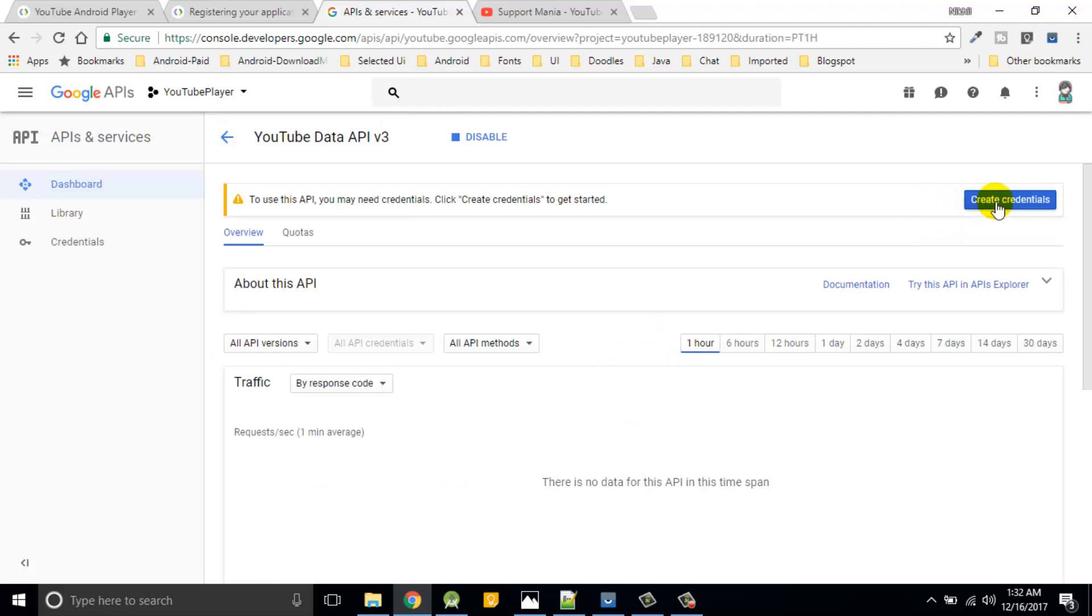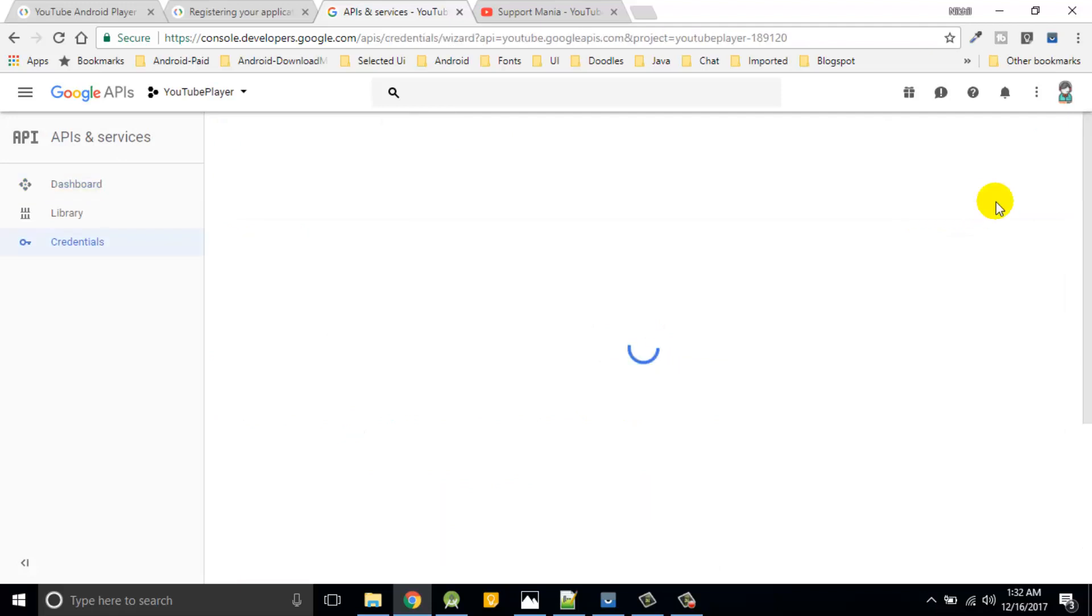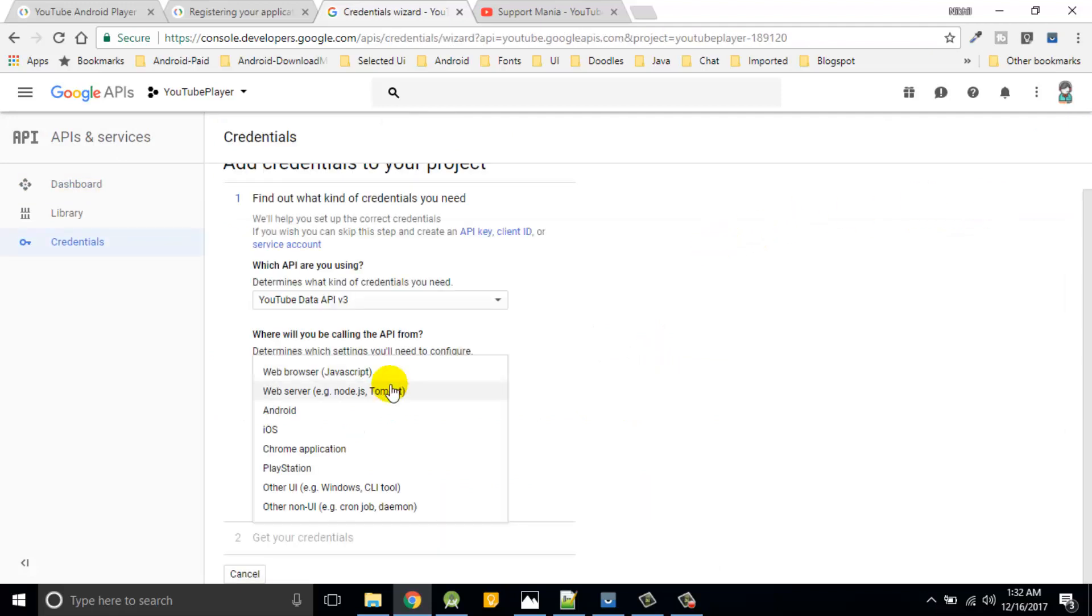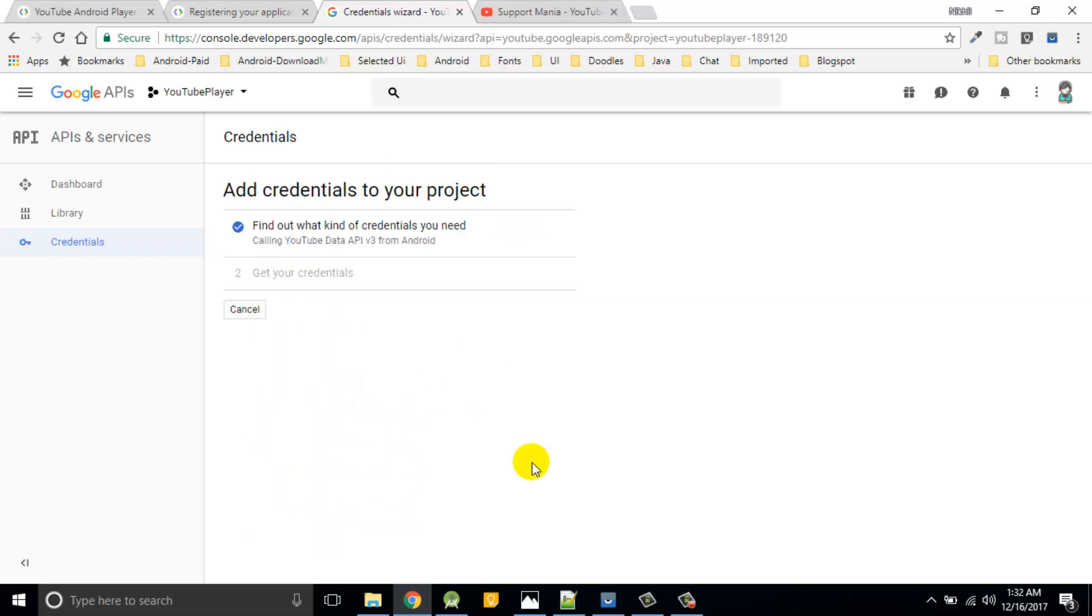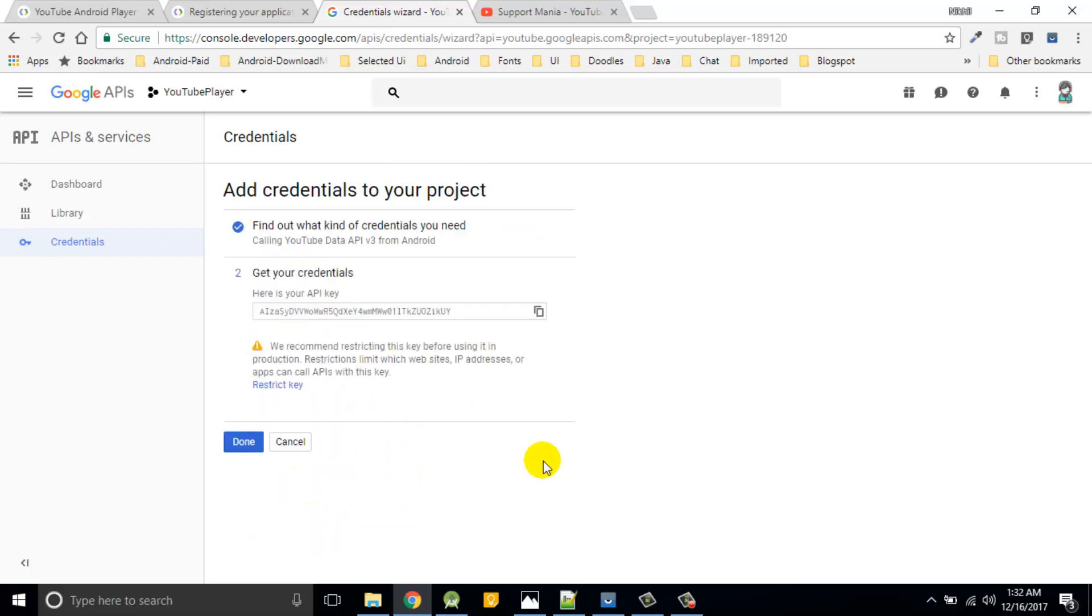Simply will create this credentials we are going to use for Android application. We want to access the public data, so we'll use this. Then click on what credentials. So this is what the API key available for sample applications.